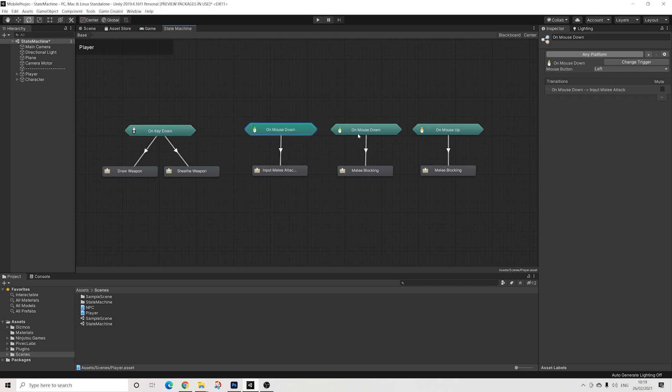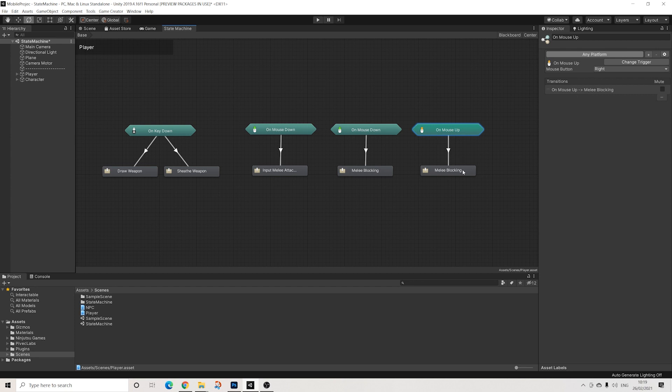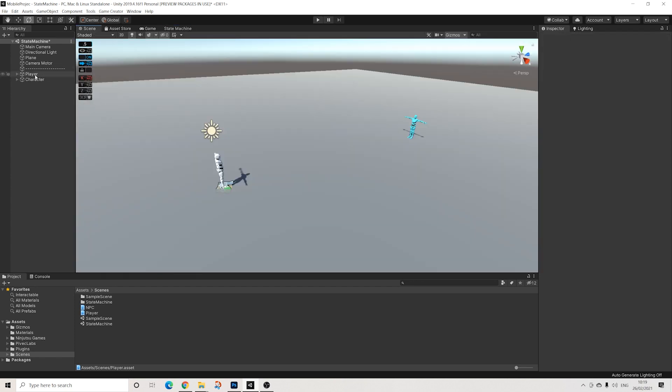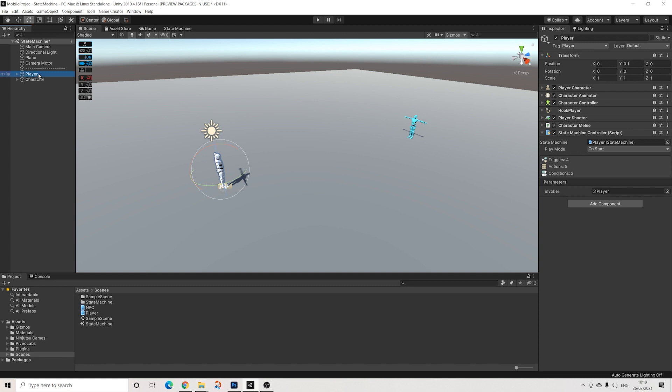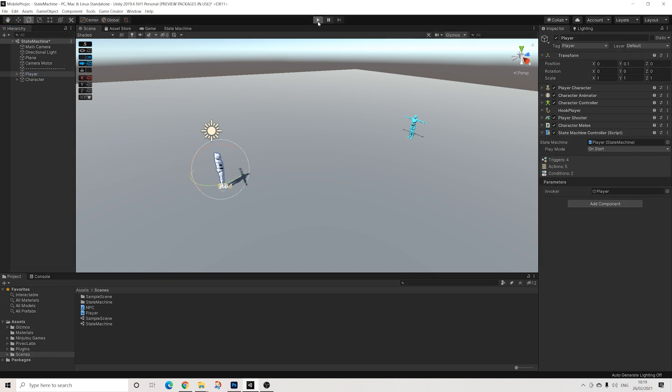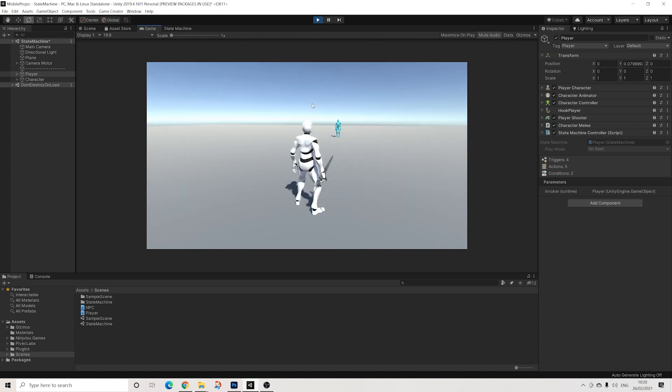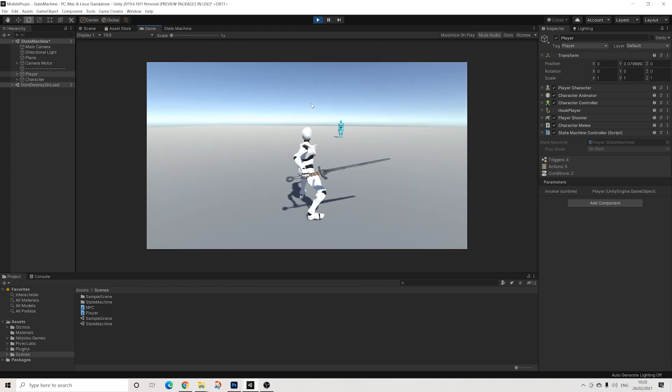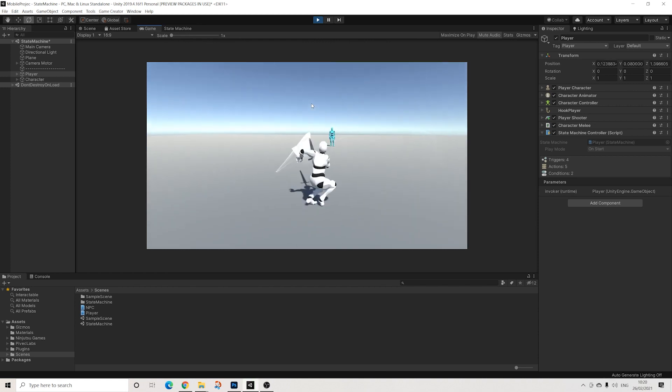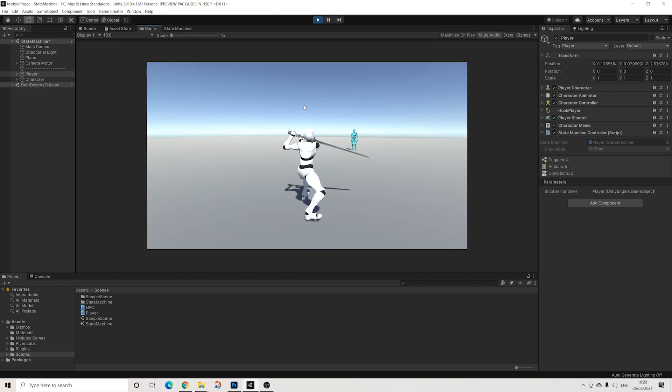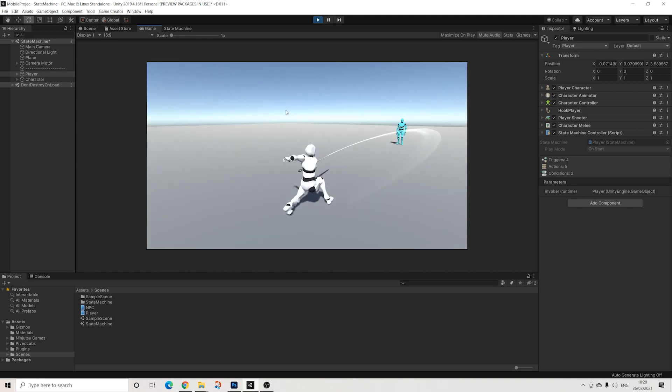And there we have it. So what we're doing here - with E we're drawing or holstering our weapon, with mouse down we're inputting our melee attack, with the right mouse down we're starting block, and when we let go we stop our block.